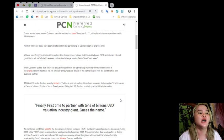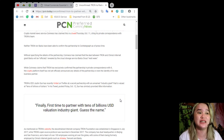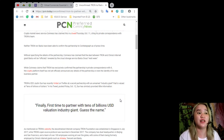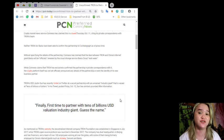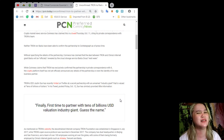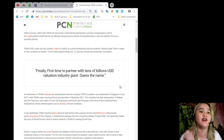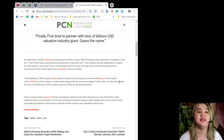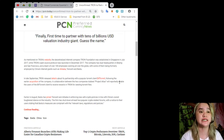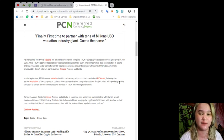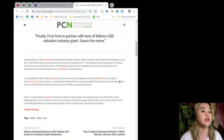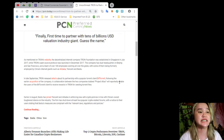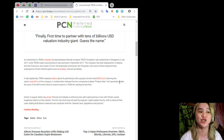Tron's CEO Justin Sun has recently hinted on Twitter at a secret partnership with an unnamed industry giant that is valued at tens of billions of dollars. In his tweet posted last Friday October 12, Sun has similarly provided little information. He said, "Finally first time to partner with tens of billions U.S. dollars valuation industry giant. Guess the name." It was mentioned in Tron's website, the decentralized internet company Tron Foundation was established in Singapore last July 2017, while Tron's open source protocol was launched in December 2017. The company has dual headquarters in Beijing and San Francisco and a team of over 100 employees working all over the globe, with some of them being formerly employed in China's internet giants such as Alibaba, Tencent, and Baidu.